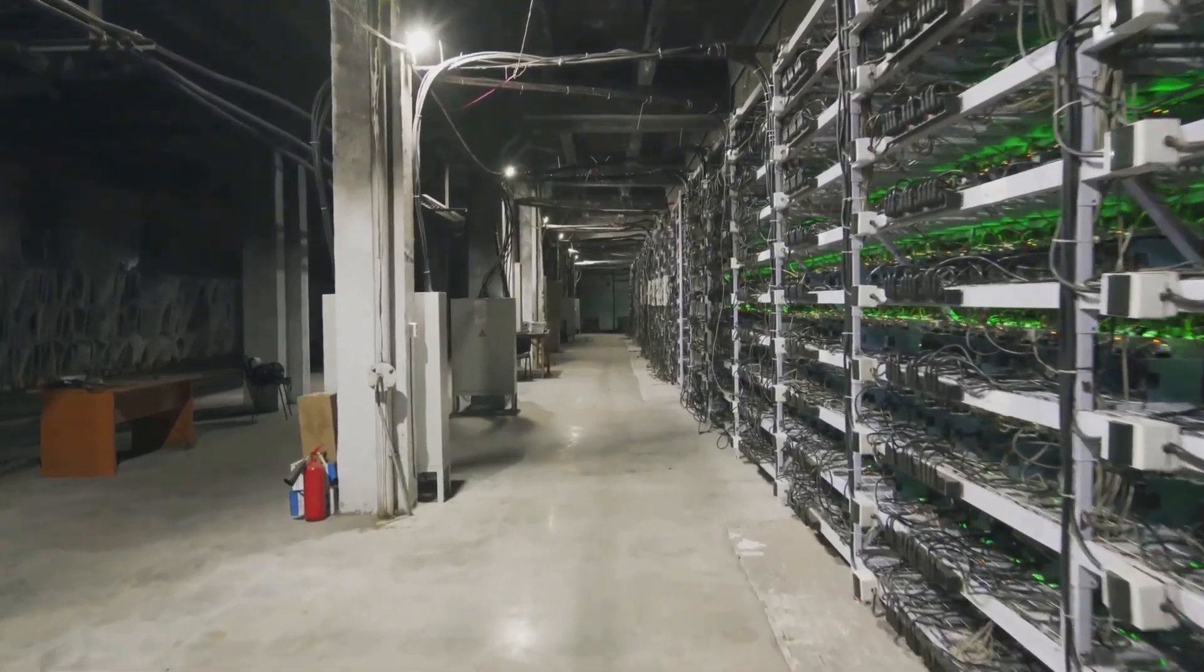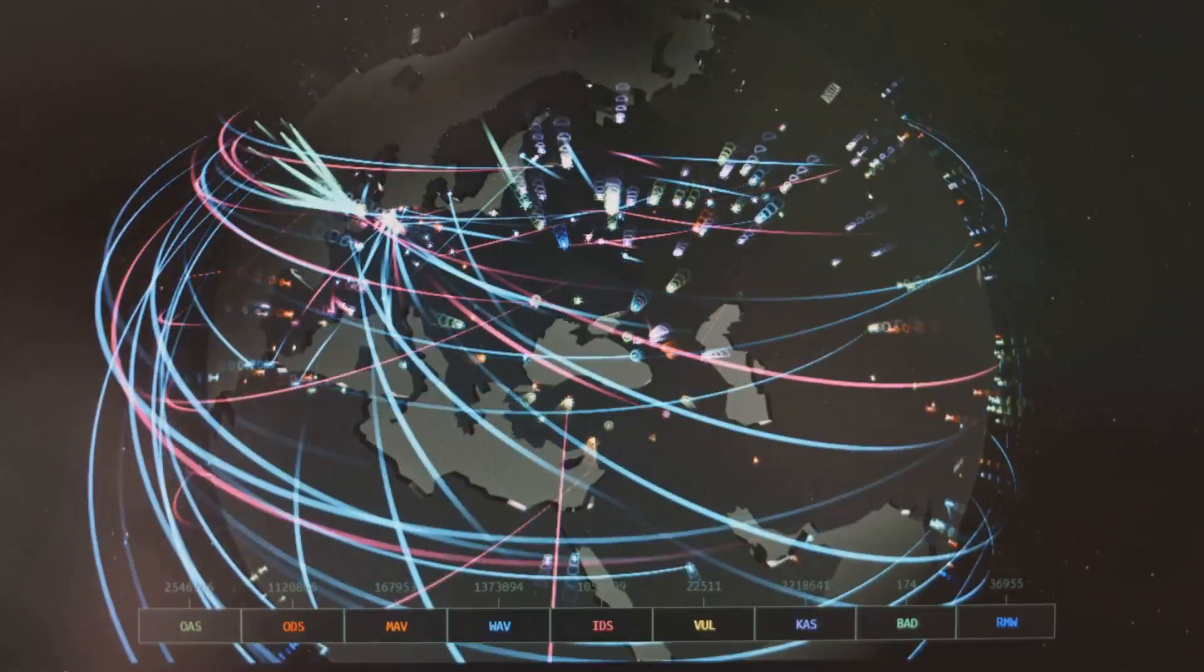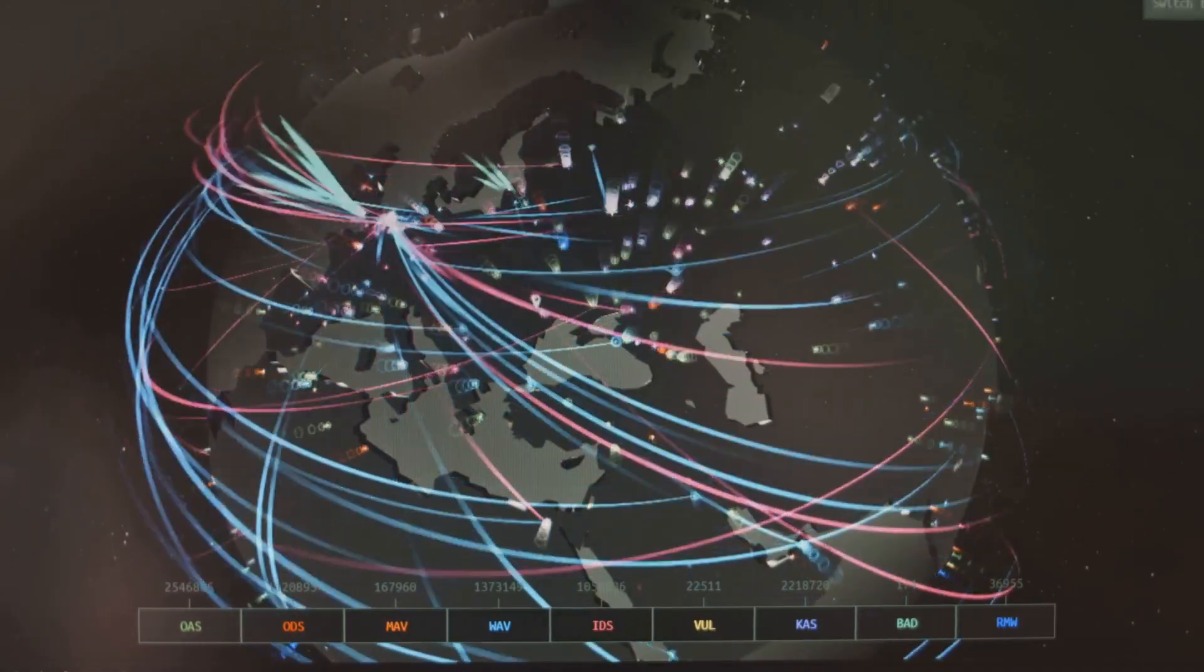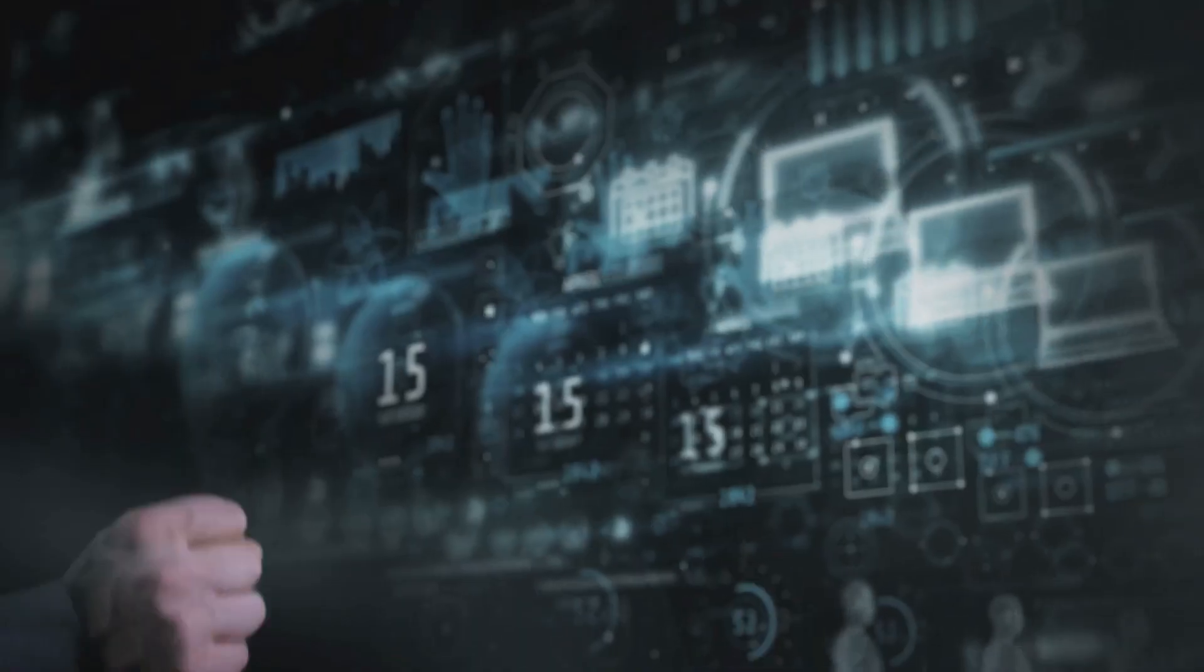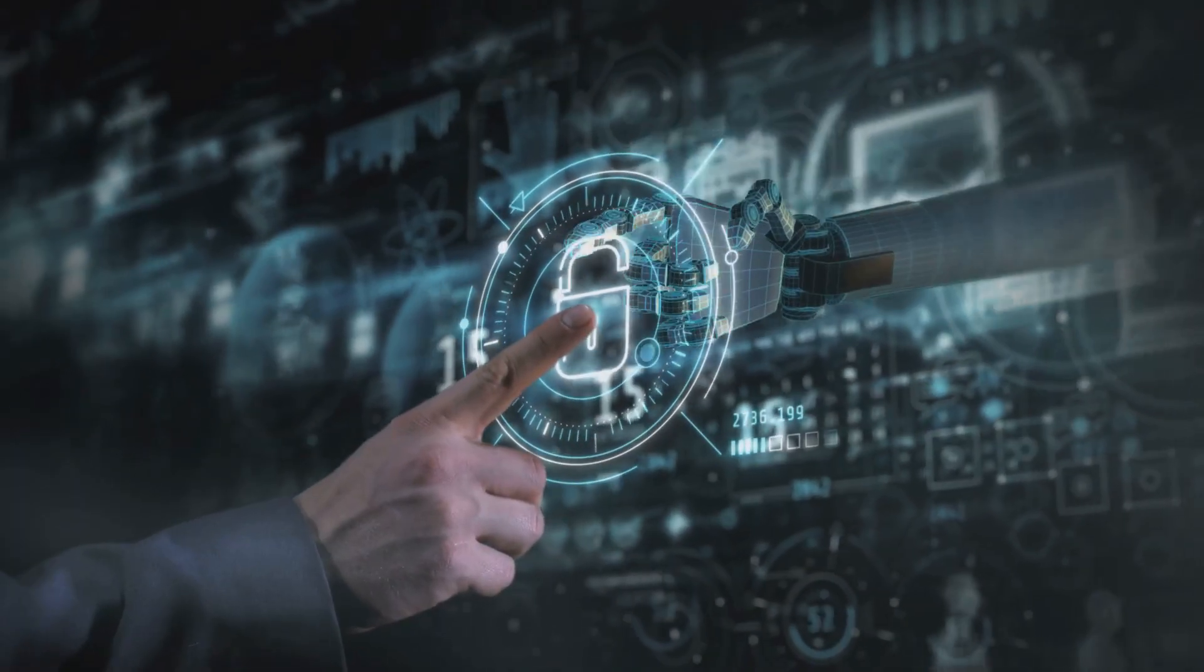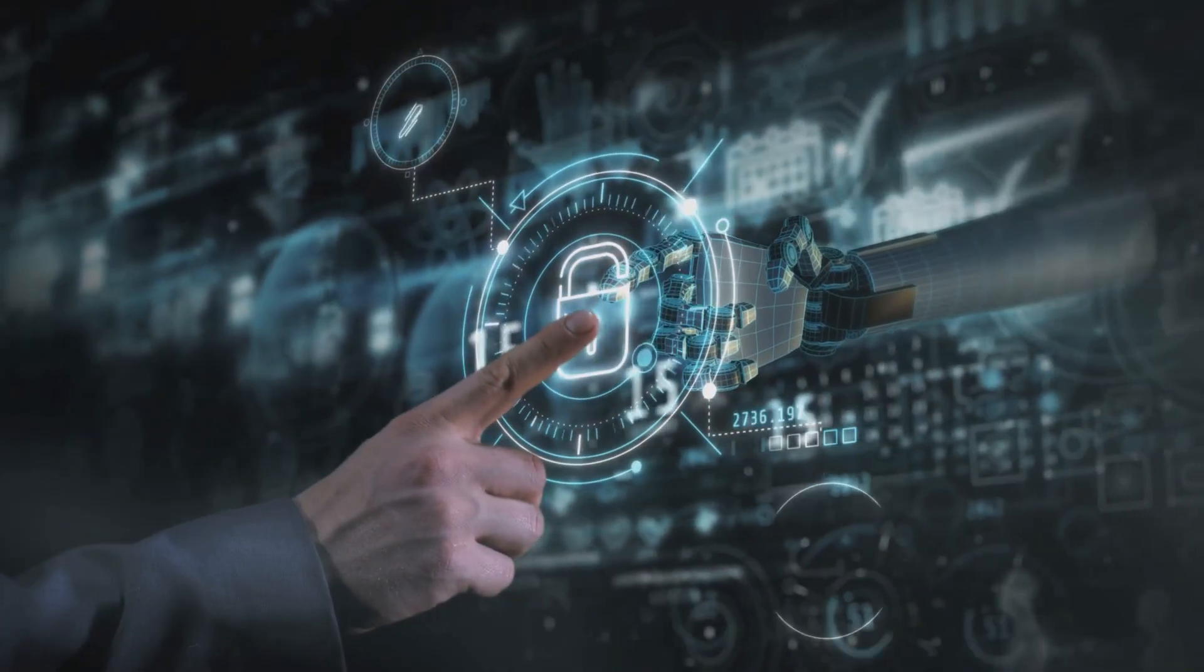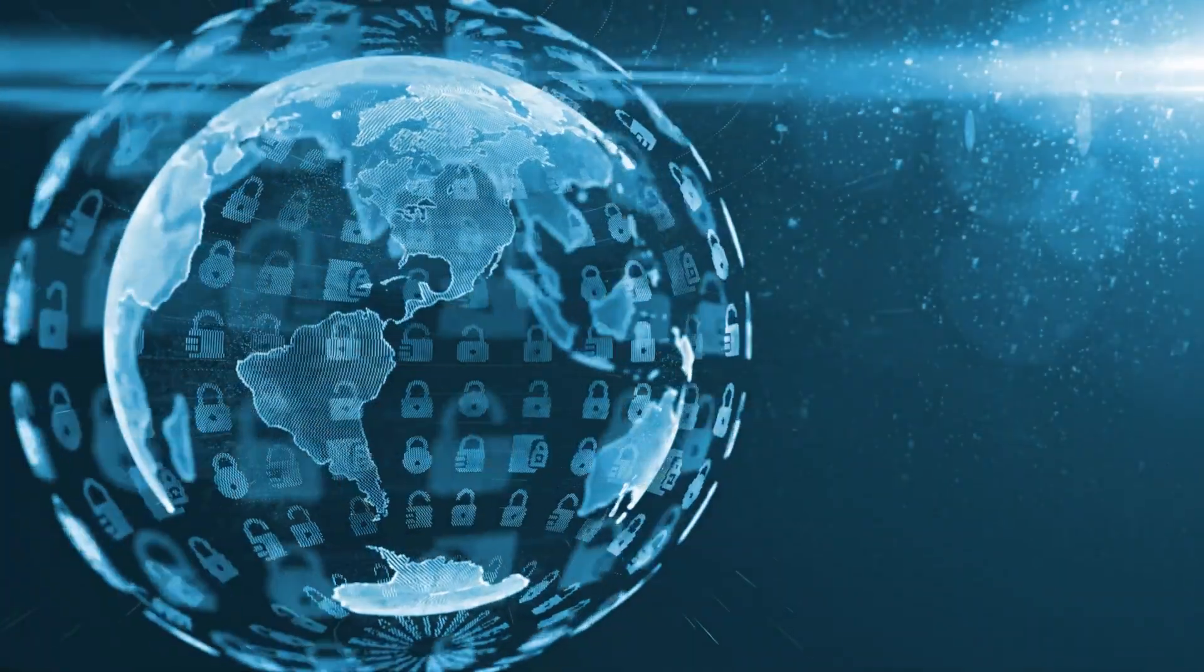The blockchain notebook is not stored in one place. Copies exist all around the world on many computers. If someone tries to change one copy, it won't match the others. This makes it almost impossible to cheat.